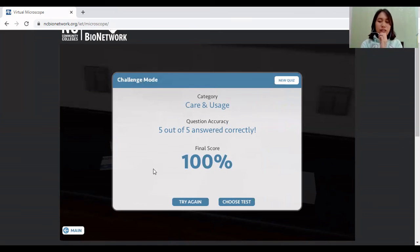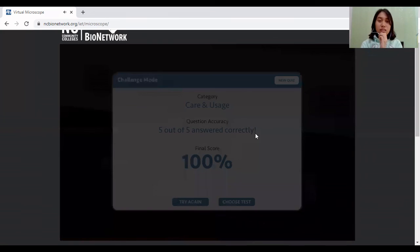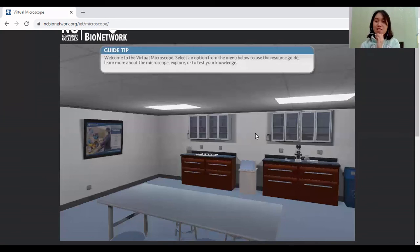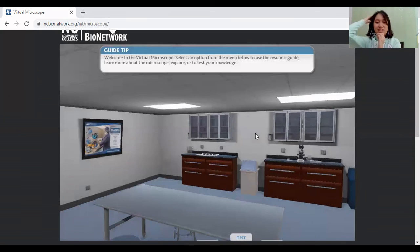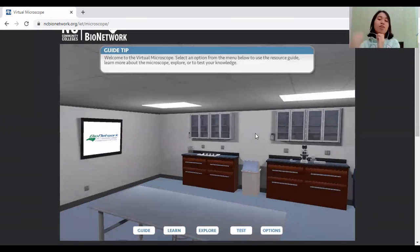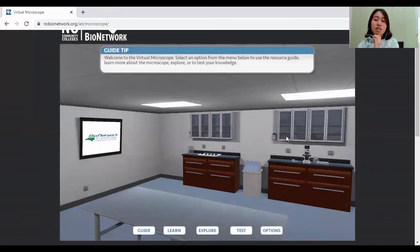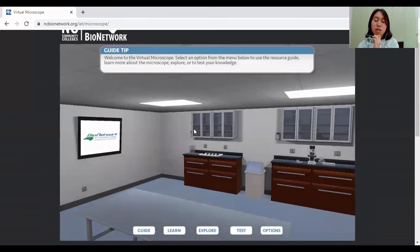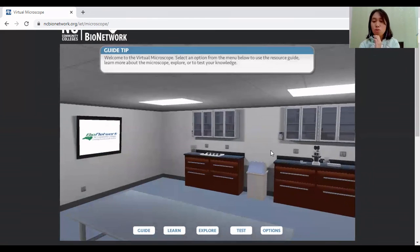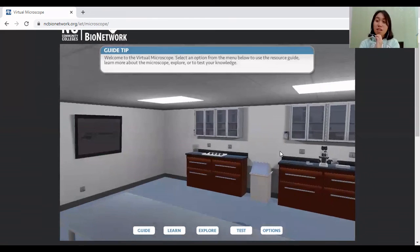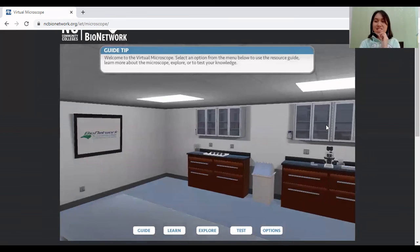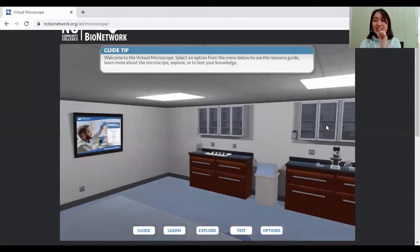And I think that's mainly it. So these are all the things on how to use the microscope. And I learned many things from it. So thank you for listening. And God bless.